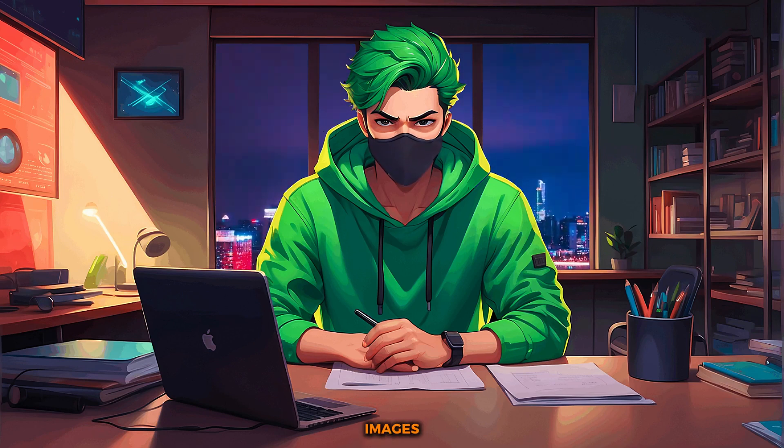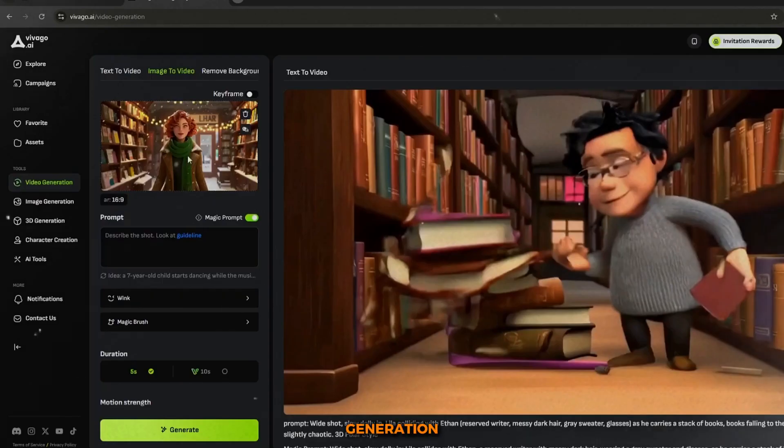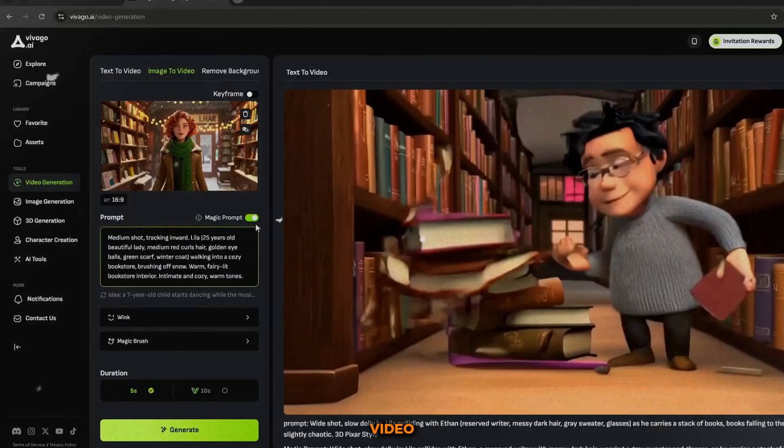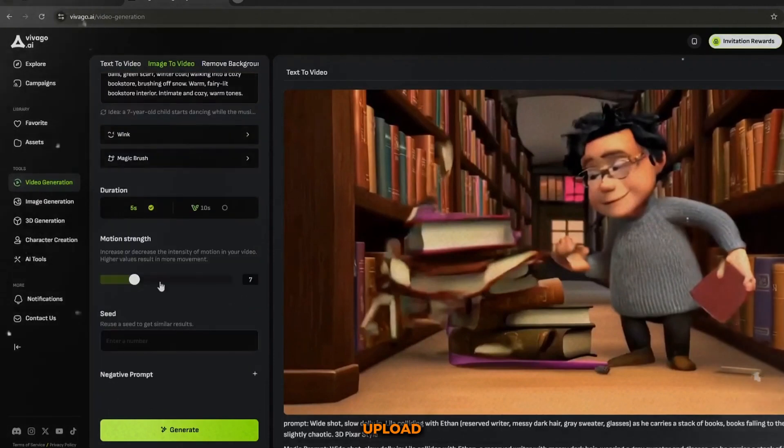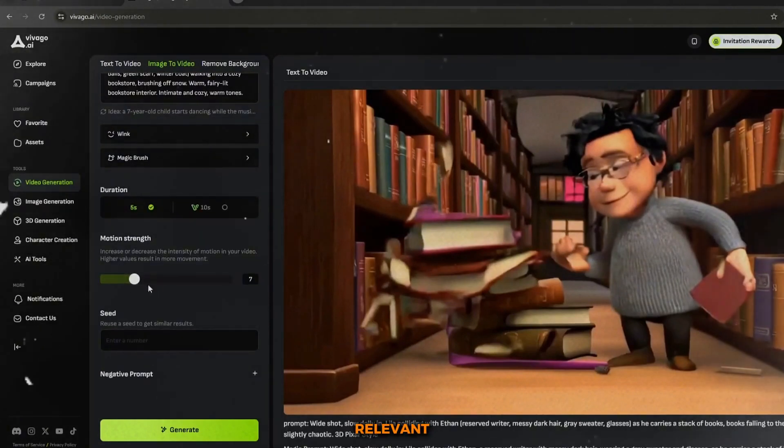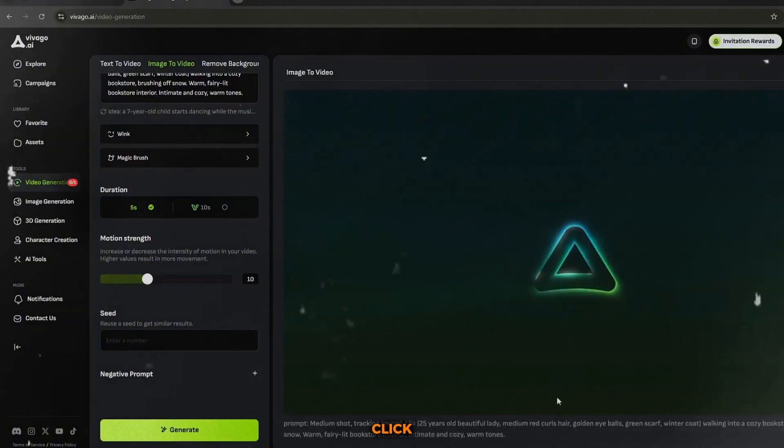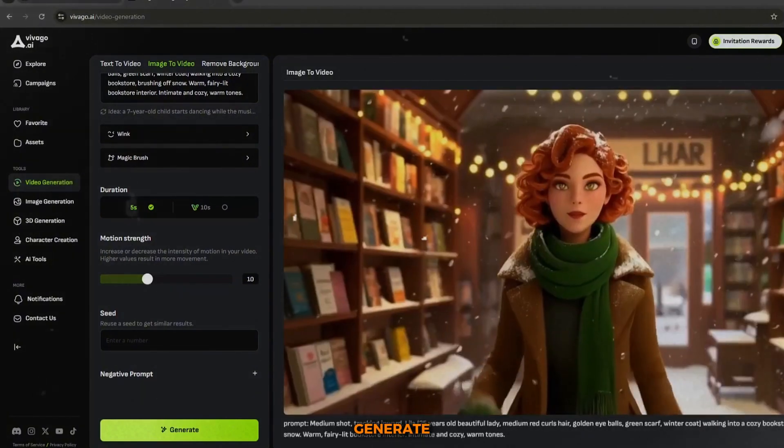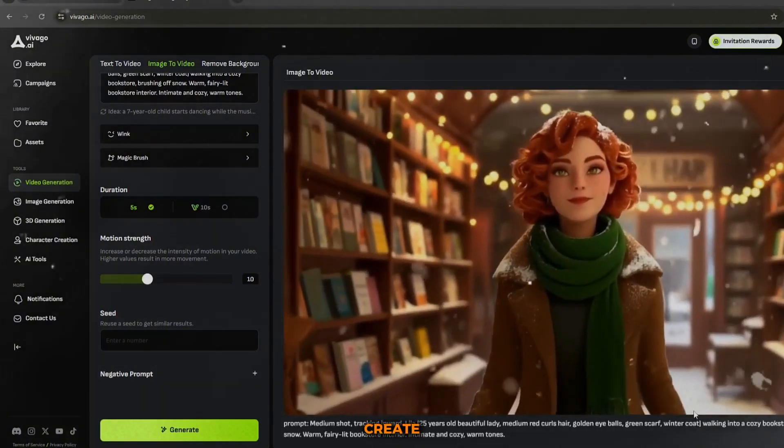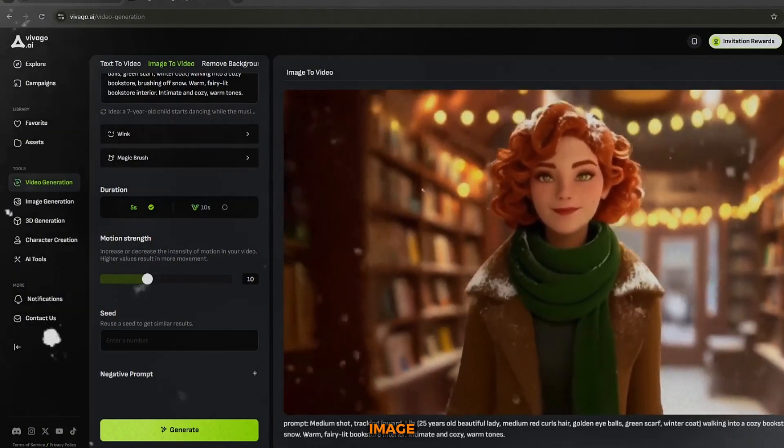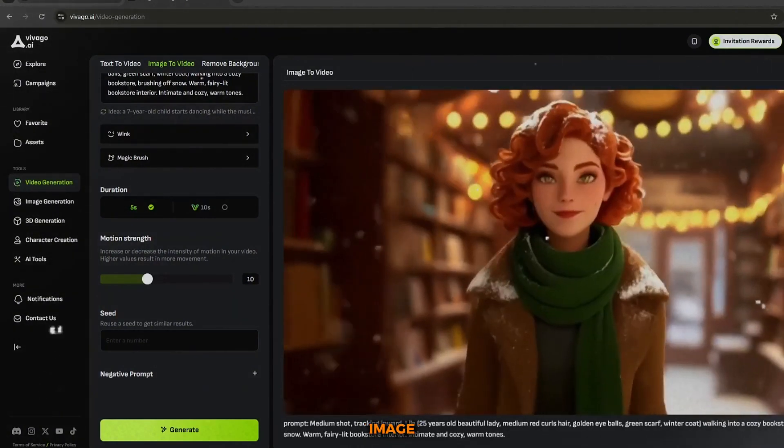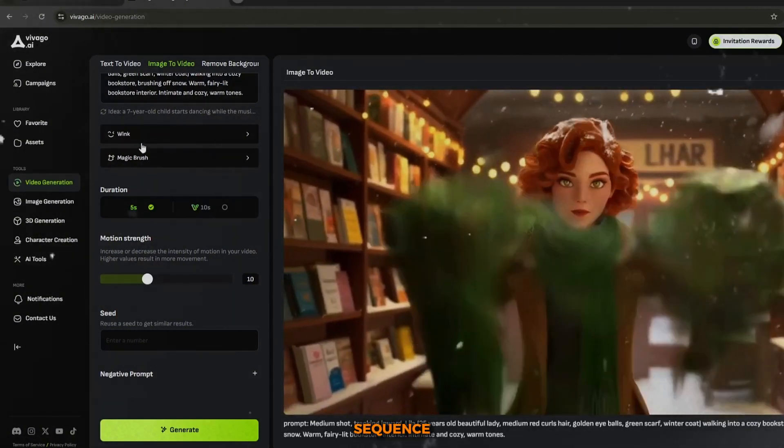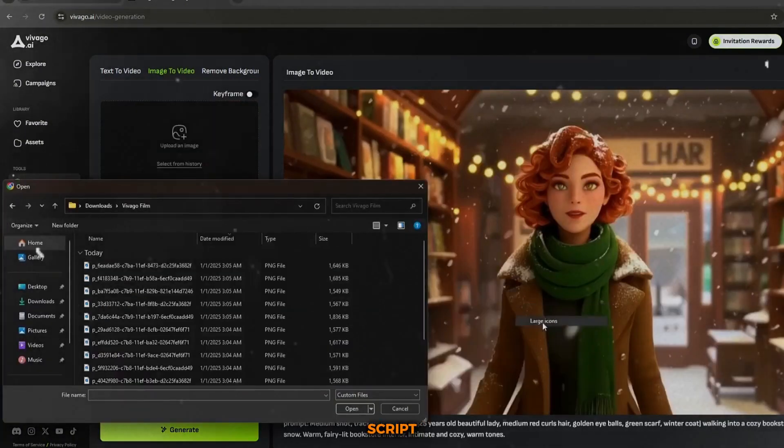To animate these images, head over to the video generation tab and select the image to video option. Upload your first image, input the relevant prompt, adjust the settings, and click generate. This process will create an animated video clip based on your image. You'll repeat this for each image, and soon you'll have a sequence of animated scenes that follow your script.